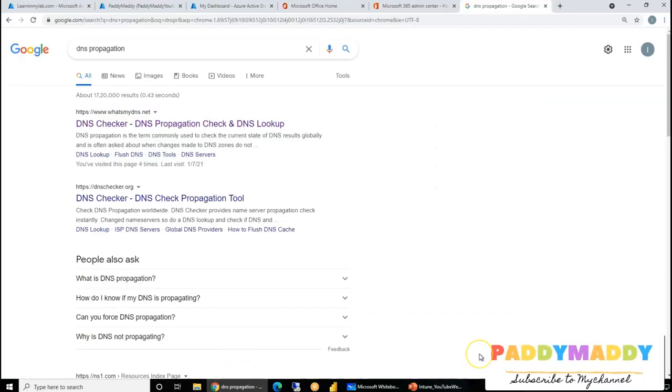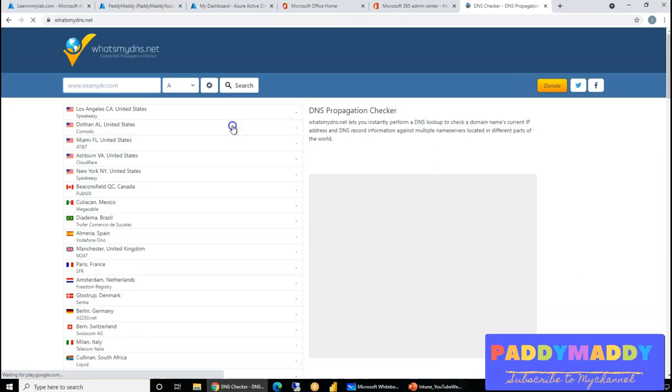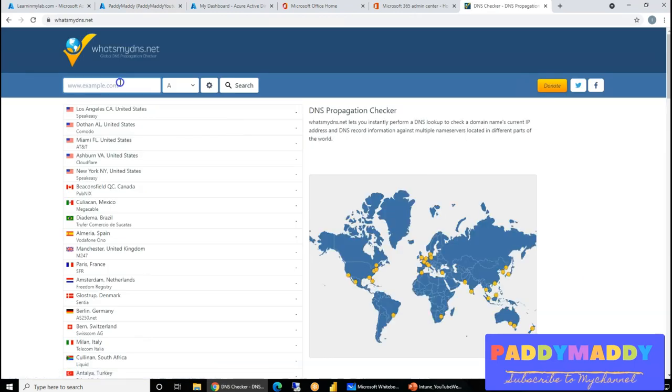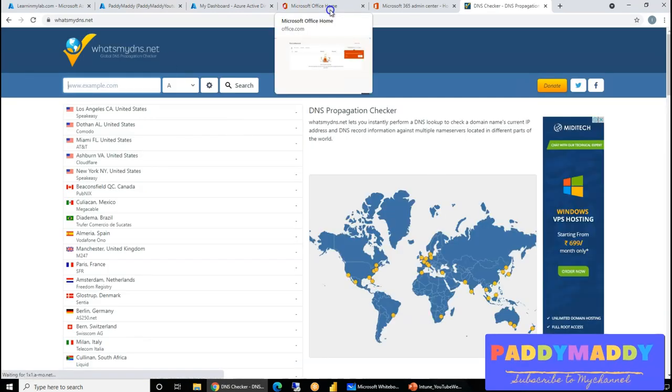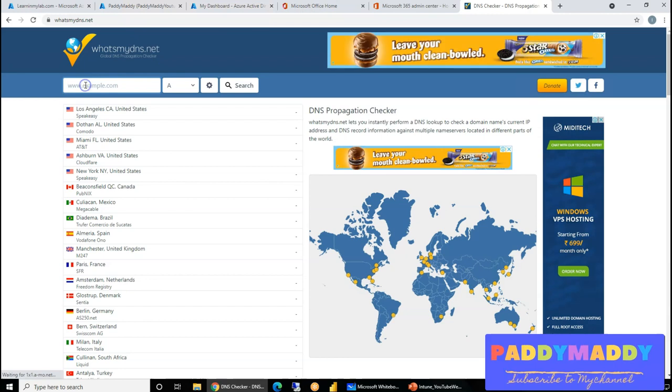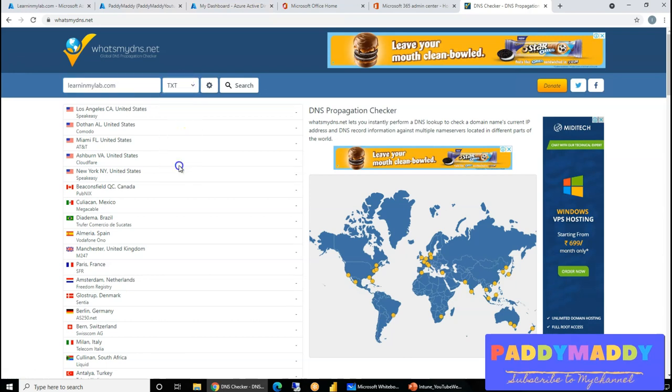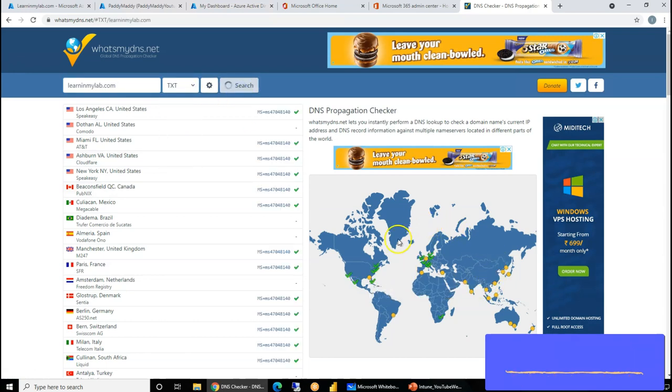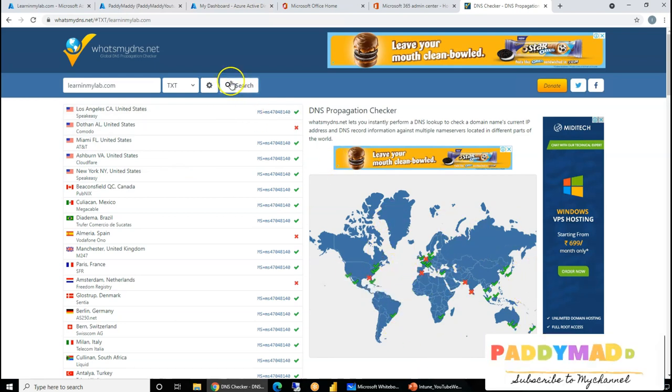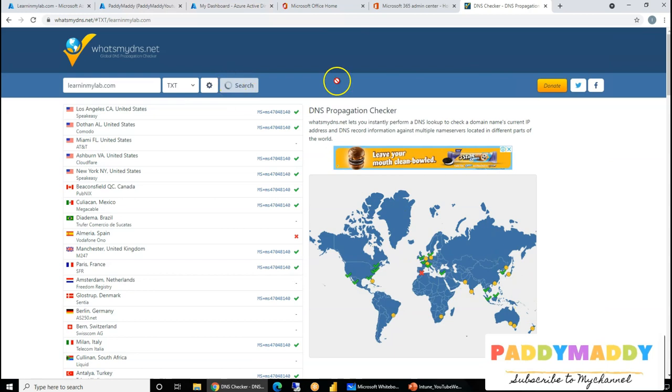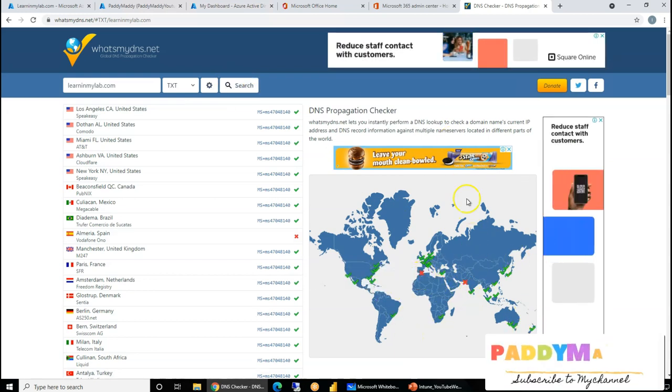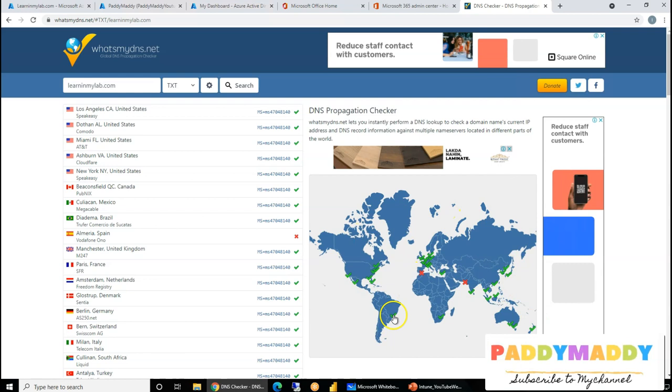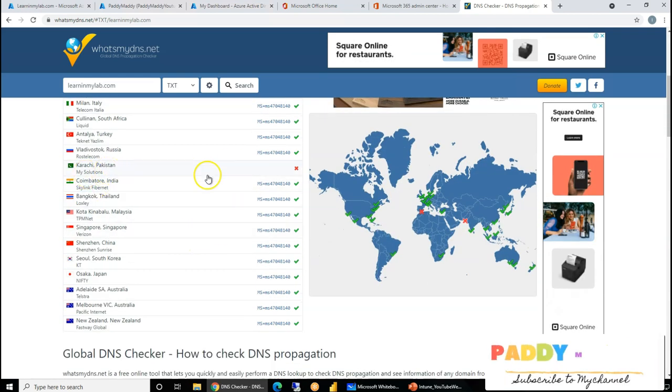In case if you're trying to troubleshoot, you can also check the DNS propagation, and then enter simply the URL or the domain name that you are trying to query. So in my case, learn my lab dot com, and then the record, you can choose here, the text record, and simply see here, wherever it is replicated. It has been replicated almost everywhere, except few locations. If I do one more search, it might change the value, except one, almost everywhere it's replicated, except Spain, everywhere is there, and Pakistan.